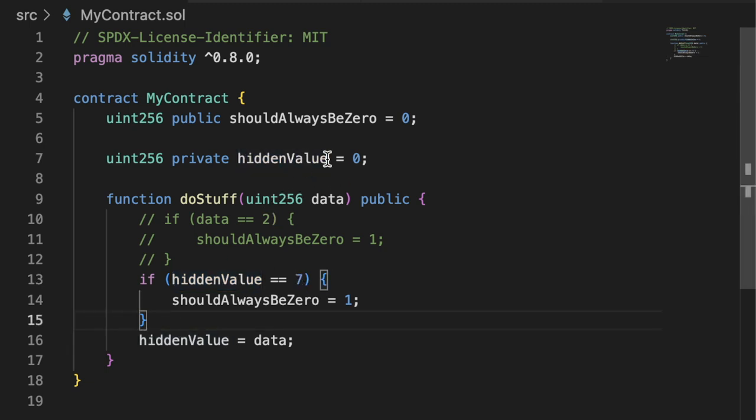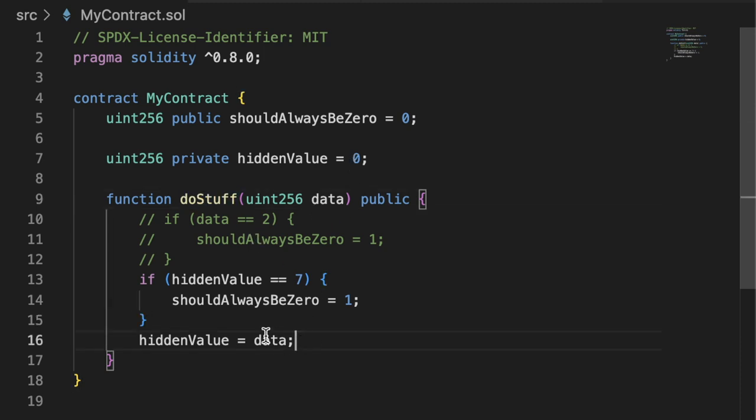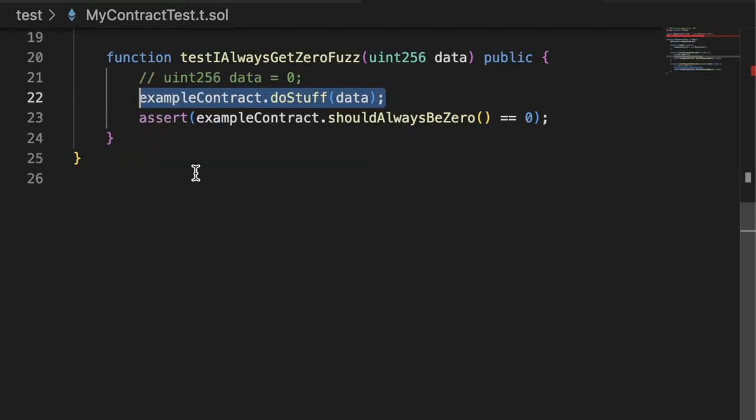And the only way to set hiddenValue to seven would be to first call doStuff with seven, which would set hiddenValue down here, and then call doStuff again with anything. Our fuzz test as written would never be able to find this.